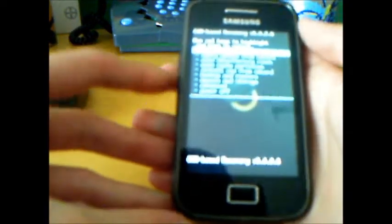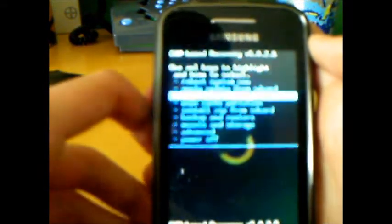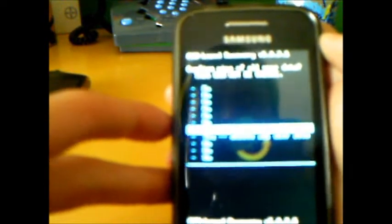After we are in the recovery mode we will wipe data factory reset. We click yes.